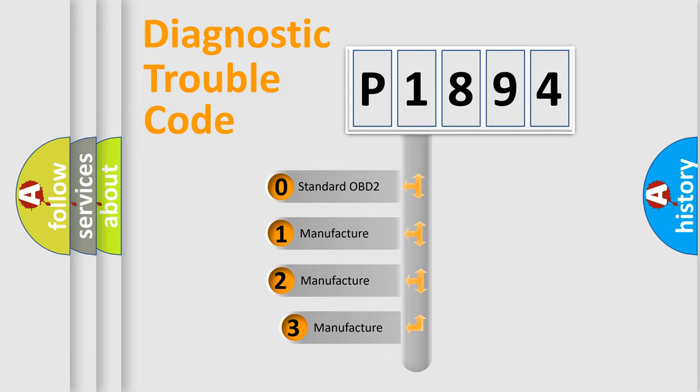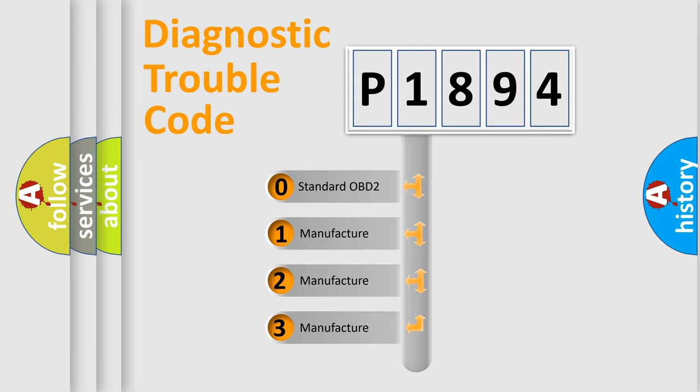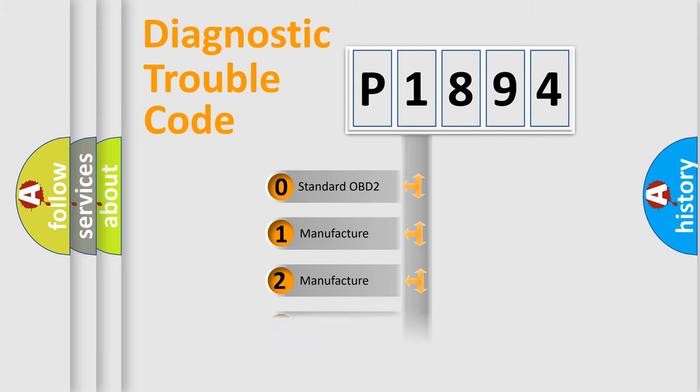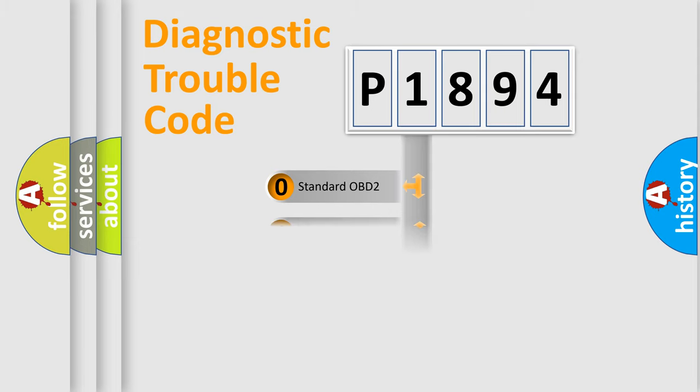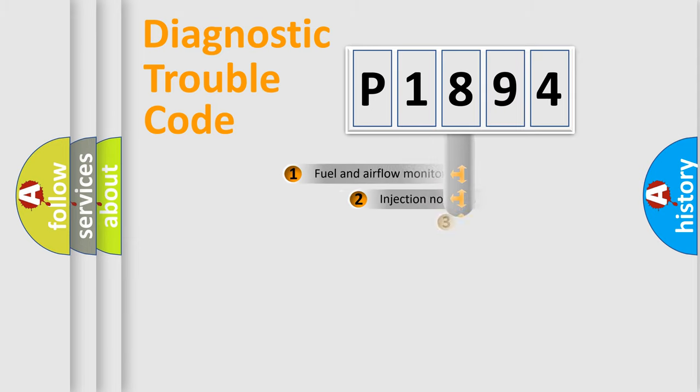If the second character is expressed as zero, it is a standardized error. In the case of numbers 1, 2, or 3, it is a manufacturer-specific expression of the car-specific error.